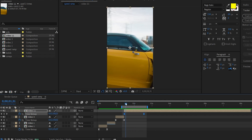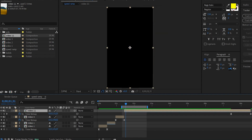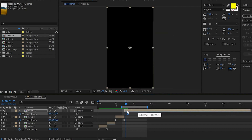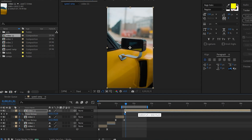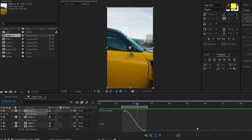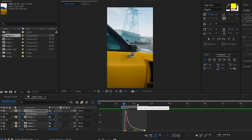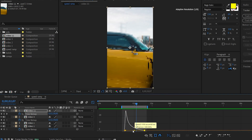We will reverse the video. Right-click, Time, and Reverse Time Layer. If we are reversed, we will select the keyframes. We will change the graph and change the speed graph.